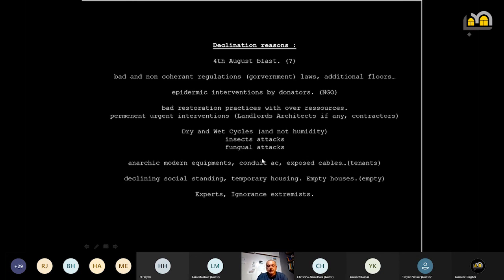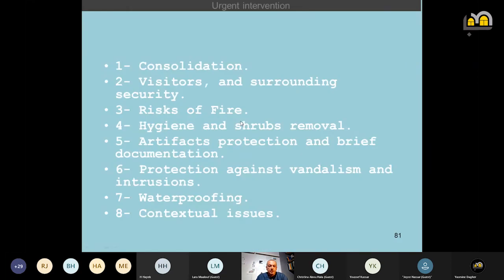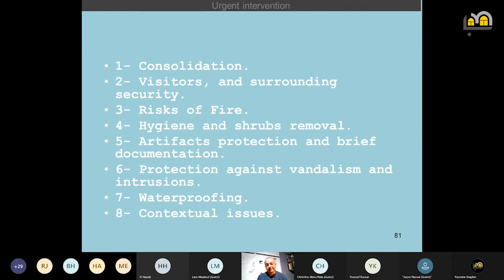The experts themselves are a reason for decline, especially when they have shallow knowledge and think they know everything or are the only ones to know. For the urban intervention, we talk about urgent consolidation, visitor and surrounding security, risk of fire, hygiene and shrubs removal, protection of artifacts and treasures found inside those roofs, documentation, protection against vandalism and intrusions, waterproofing, and contextual issues.